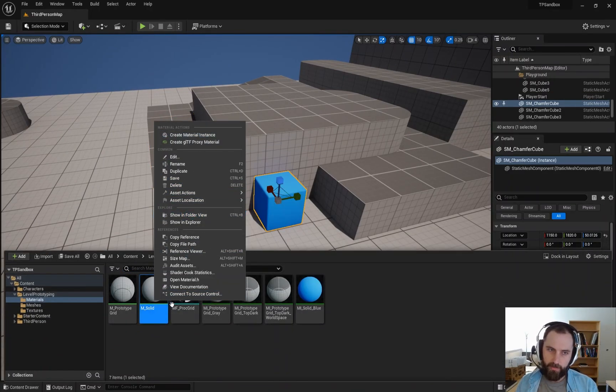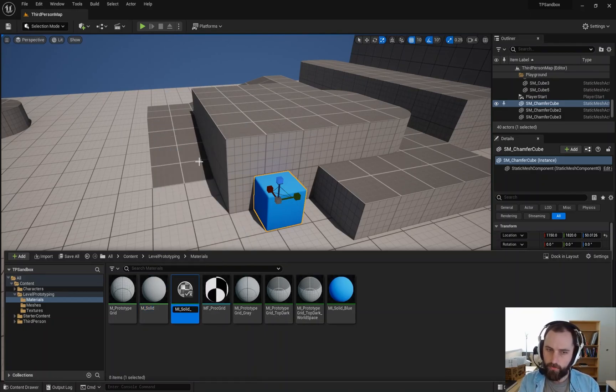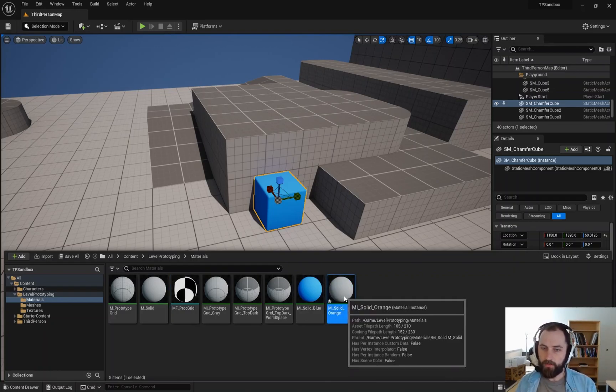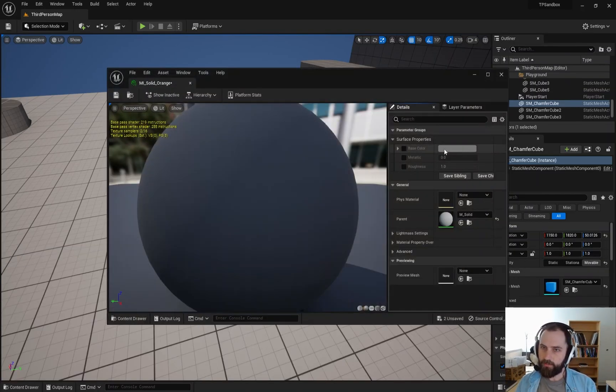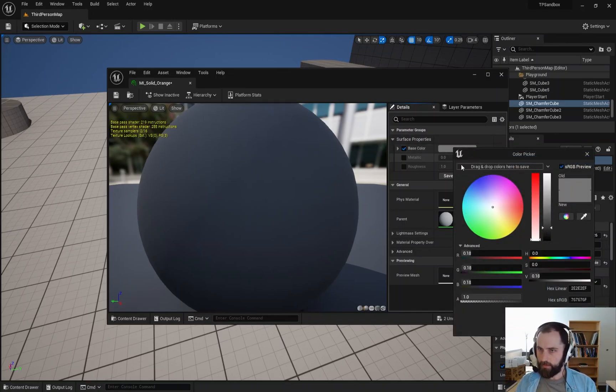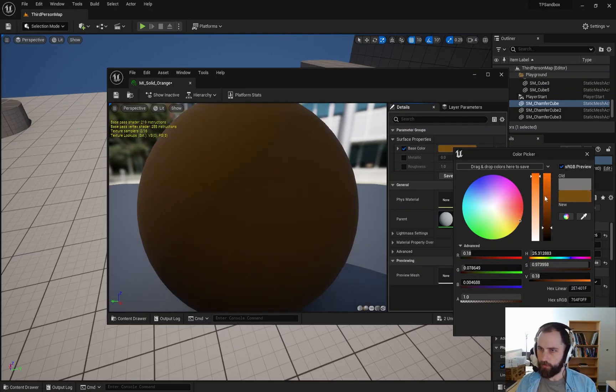So right click, create material instance, MI orange or solid underscore orange. And so then we can double click this, check this and say, I want to change this value. Click here and then change it to a different color. So we could change this to orange, which is pretty cool.